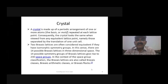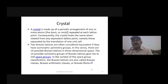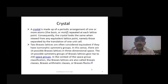A crystal is made up of a periodic arrangement of one or more atoms repeated at each lattice point. It can be a single atom at each lattice point, or it can be a group of two or more atoms. Consequently, the crystal looks the same when viewed from an equivalent lattice point.